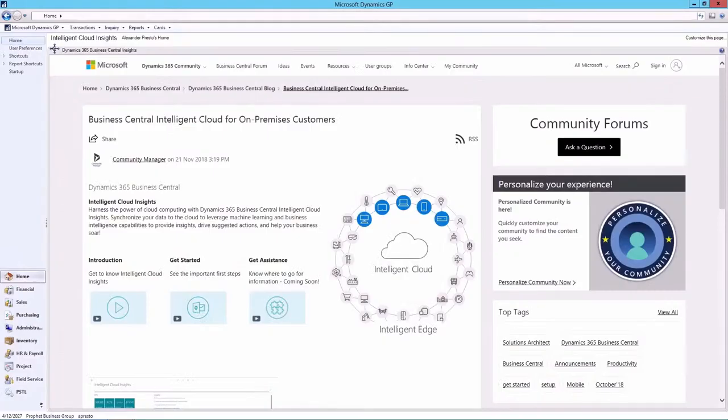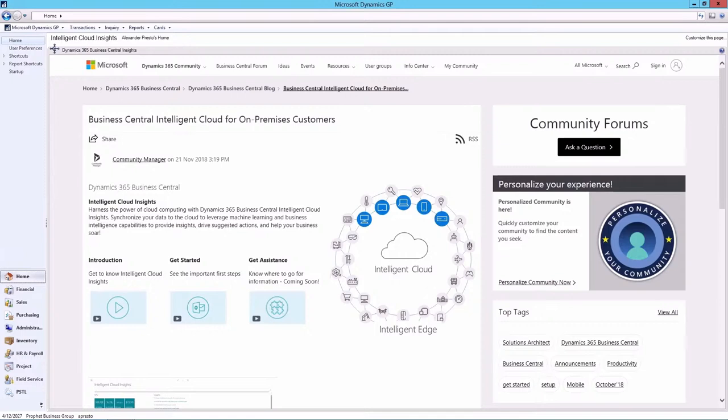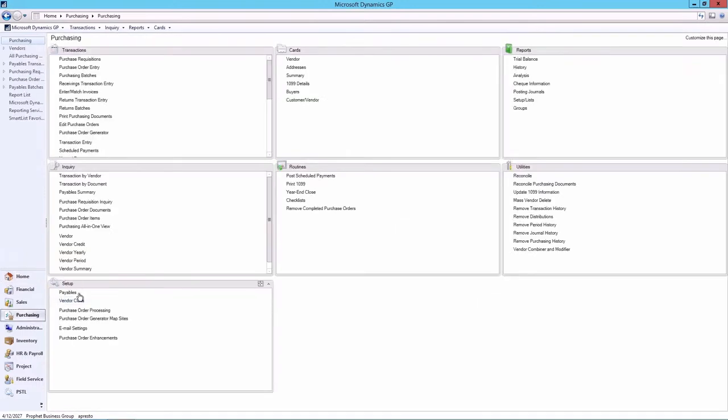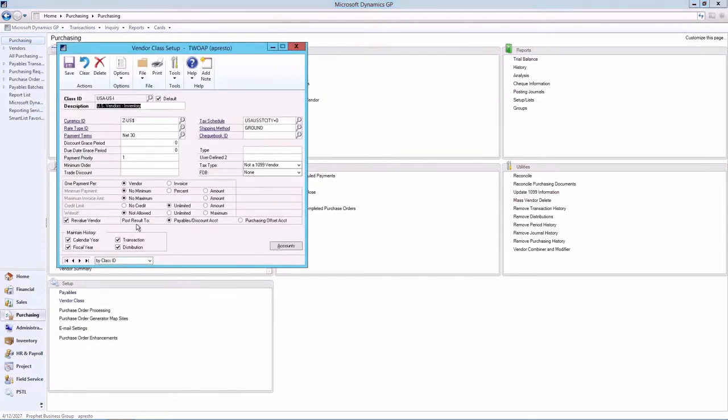You can use a vendor class to group vendors according to shared characteristics such as business type or location. You can set it up by going to Purchasing, Setup, Vendor Class. Vendor classes are typically used to group vendors according to similar characteristics. Creating vendor classes is optional, however, this can accelerate data entry.